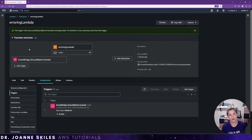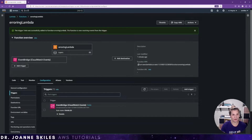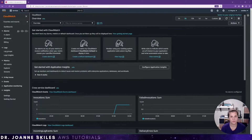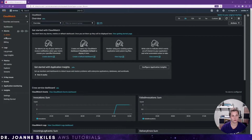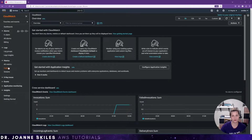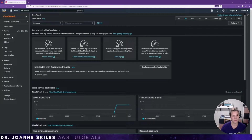What I want to happen is that when my Lambda function errors, I get alerted. So you can go back to your console and search for CloudWatch. Now in CloudWatch, there are a couple of ways that you can set up an alarm. You can go to the alarm section and create an alarm there, or you can go into your metrics and explore and start an alarm from there. But we're going to use the alarms section.